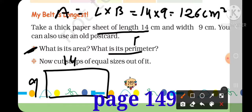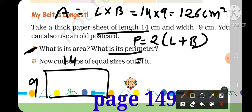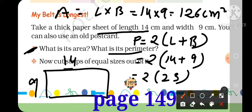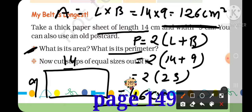Now, perimeter. What is the formula? 2 into L plus B — this is the formula. 2 as it is, L is 14, breadth is 9. Now 14 plus 9 is 23, so 2 into 23 is 46 cm. Perimeter is 46 cm and area is 126 cm square.